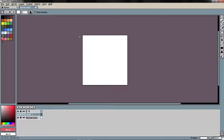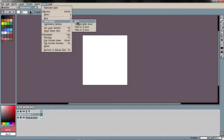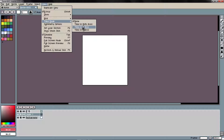To activate the tile mode you can go to View, then Tile Mode. You have three options: none, tile in both axes, tile in the x-axis, and tile in the y-axis.